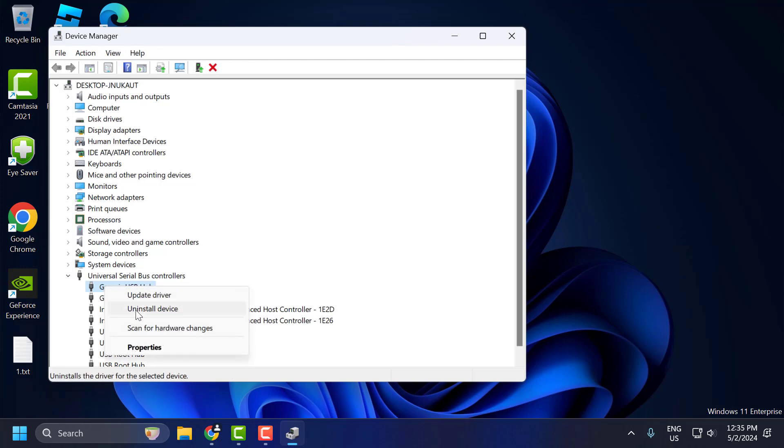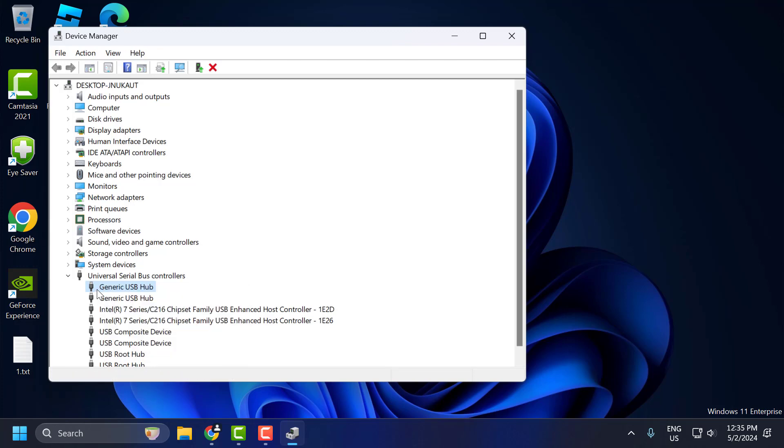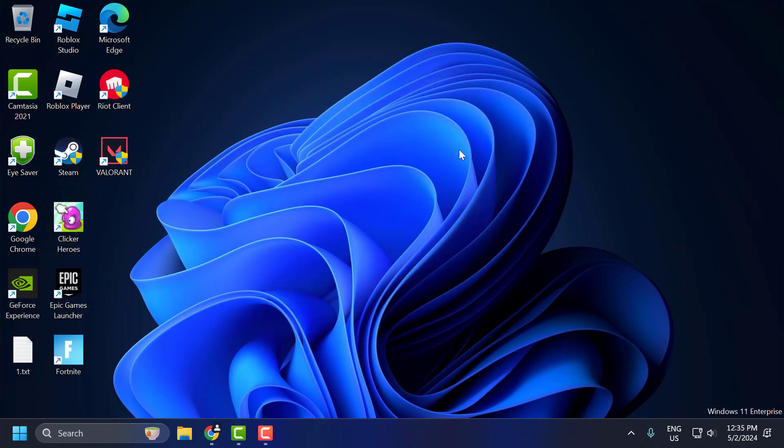And select uninstall device. After uninstalling the device, you just need to close stuff here and go ahead and restart your PC. After restarting your PC, Windows will automatically reinstall the device we deleted. After that, you can check if the problem is solved or not.